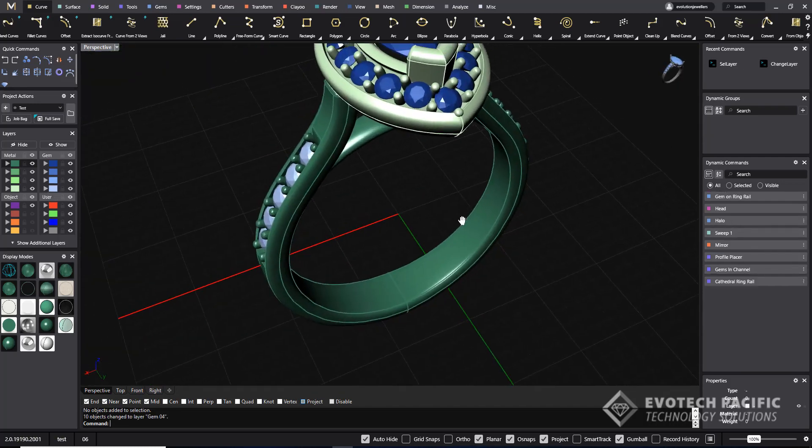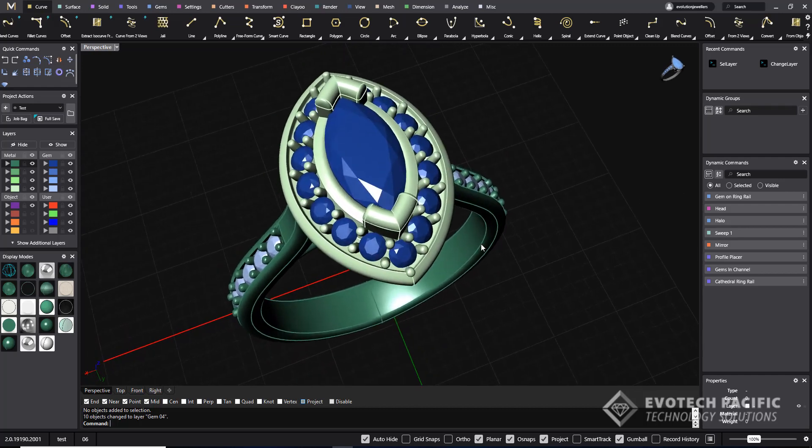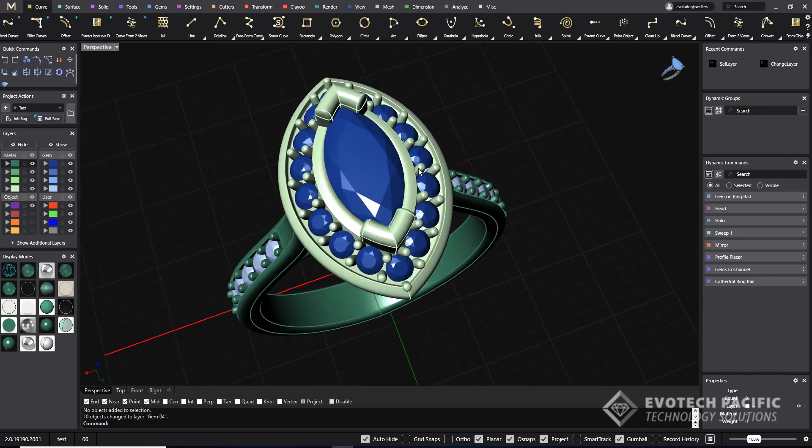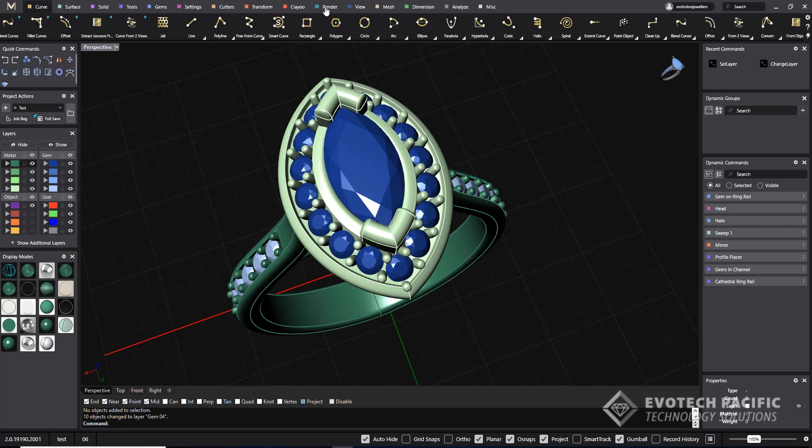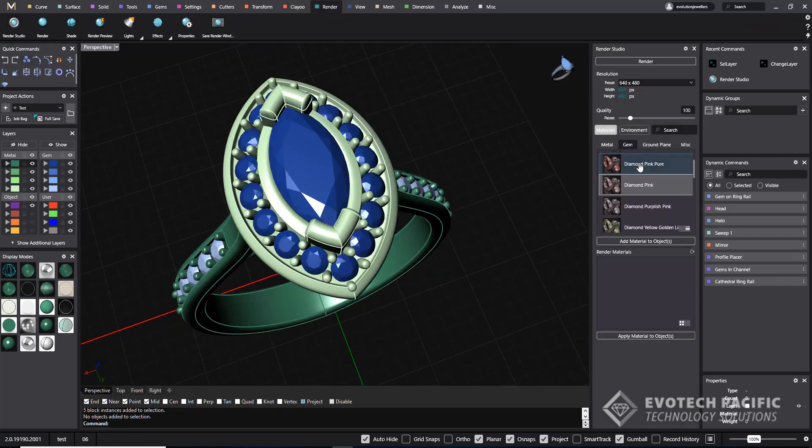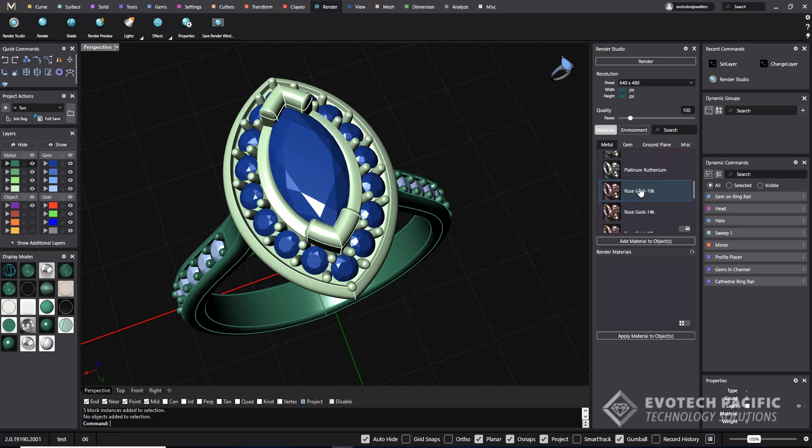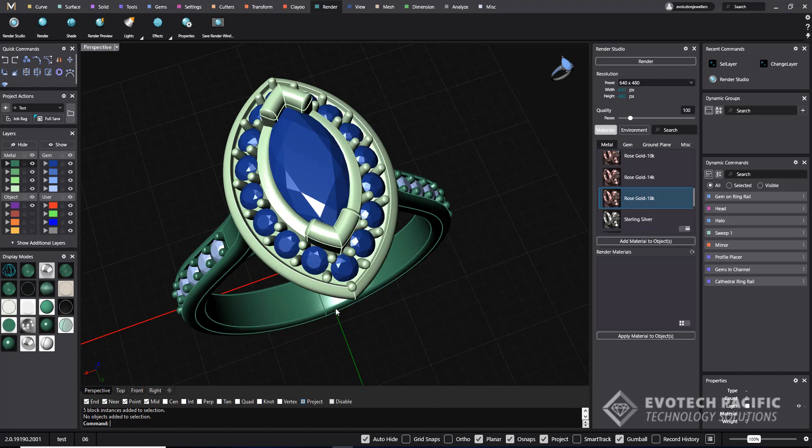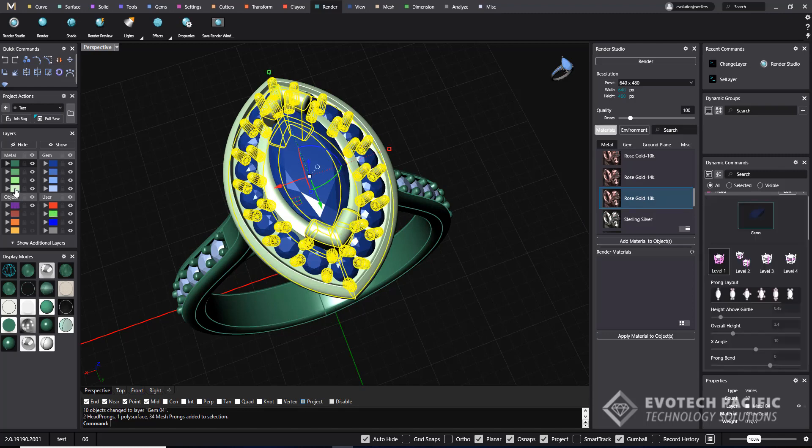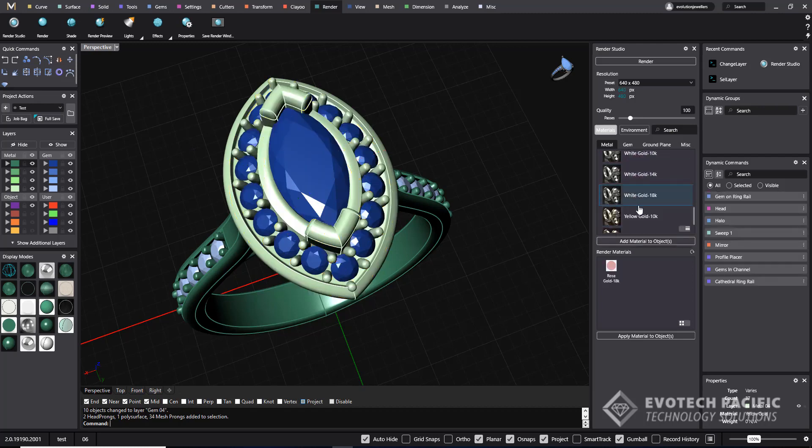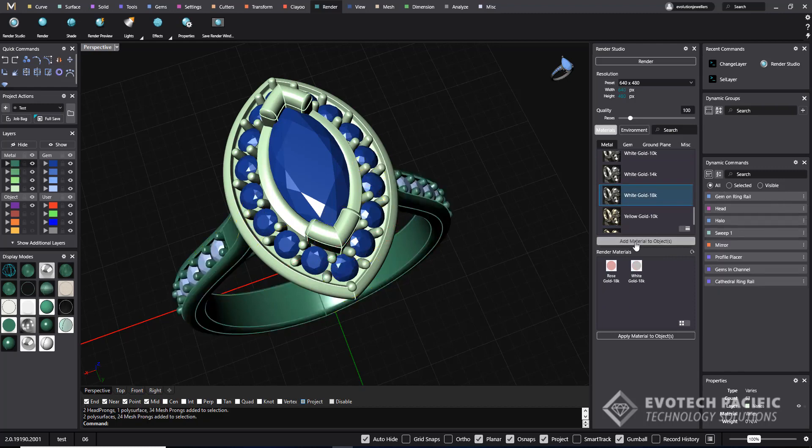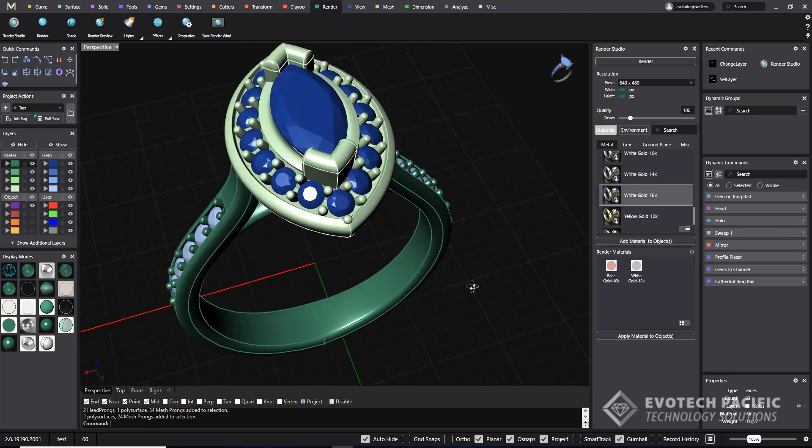And then it's time to begin applying materials. We're going to open up the render menu, select Render Studio and then go to our Metal section and select 18k rose gold. Select our light green layer and add material to those objects. We'll then scroll down and select 18k white gold. Select the dark green layer and add the materials to the dark green layer.